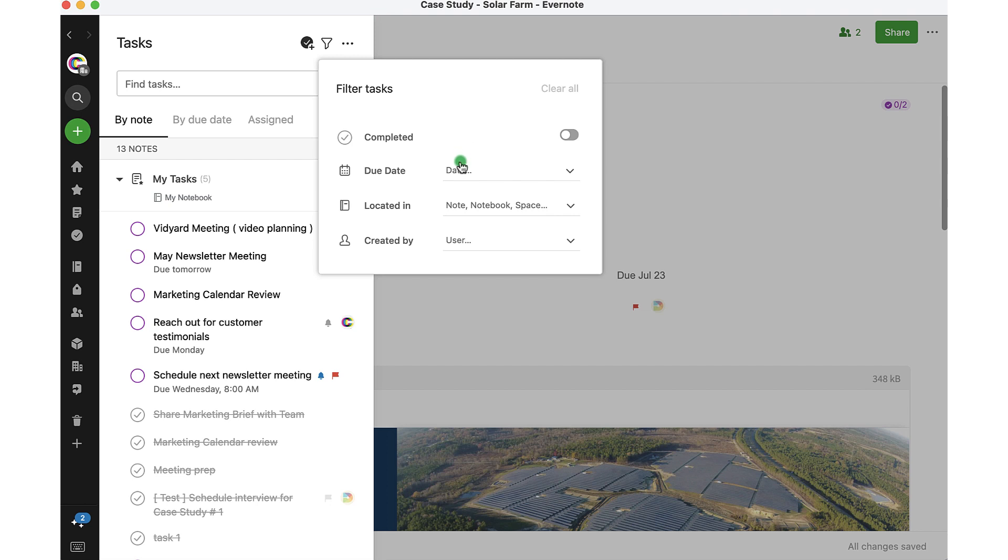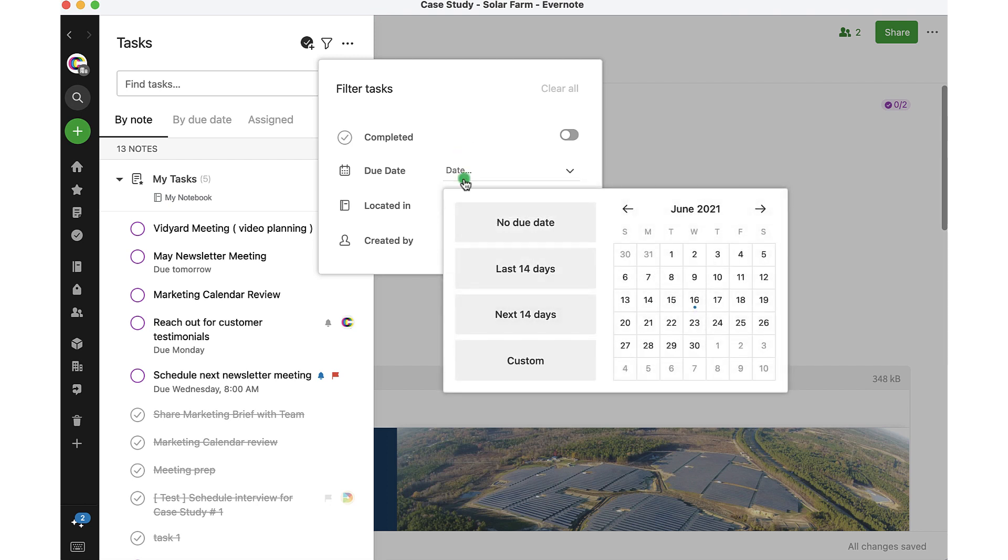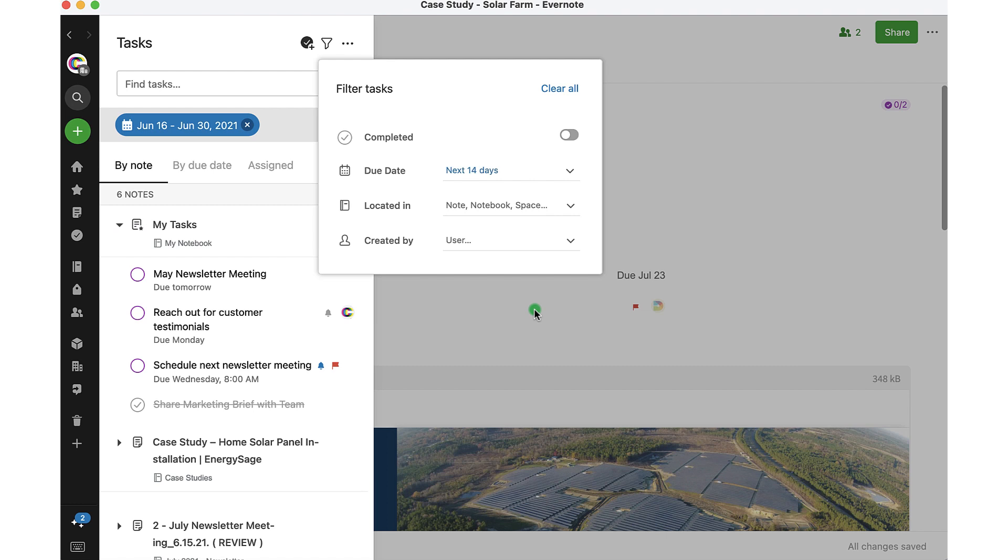I can take a look at, for example, the next 14 days, what tasks I have coming up. When I made that selection, you'll see in tasks view that my tasks adjusted based on what I selected.